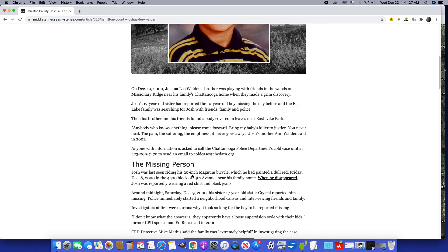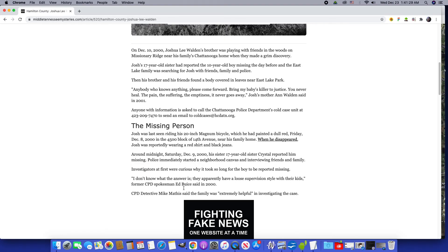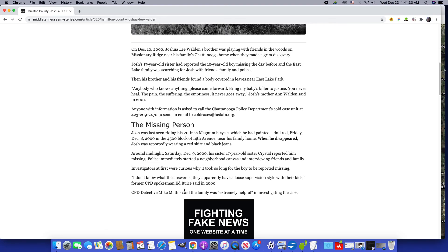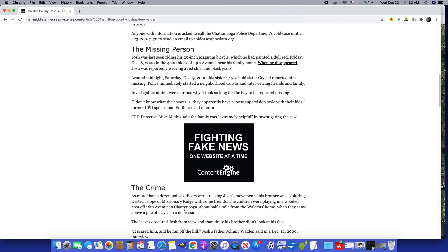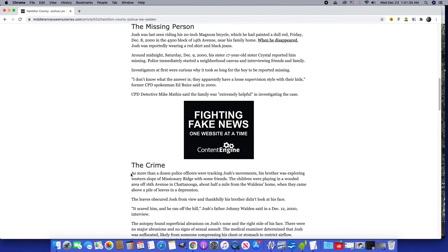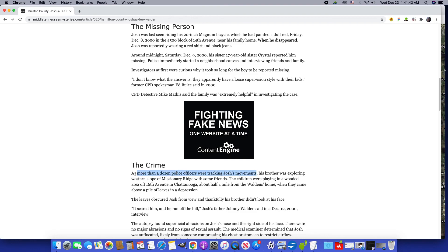More than a dozen police officers were tracking Josh's movements. Dozen means that they were tracking his movements but he was unable to move beyond a certain amount, as if they were restricting the movement.